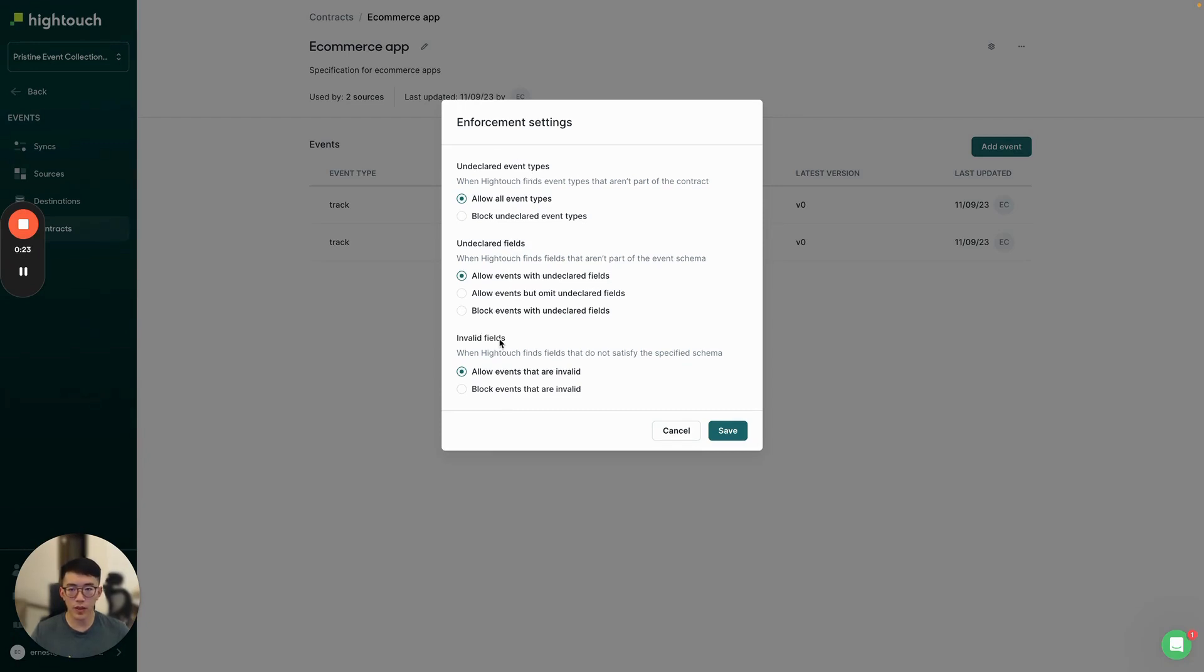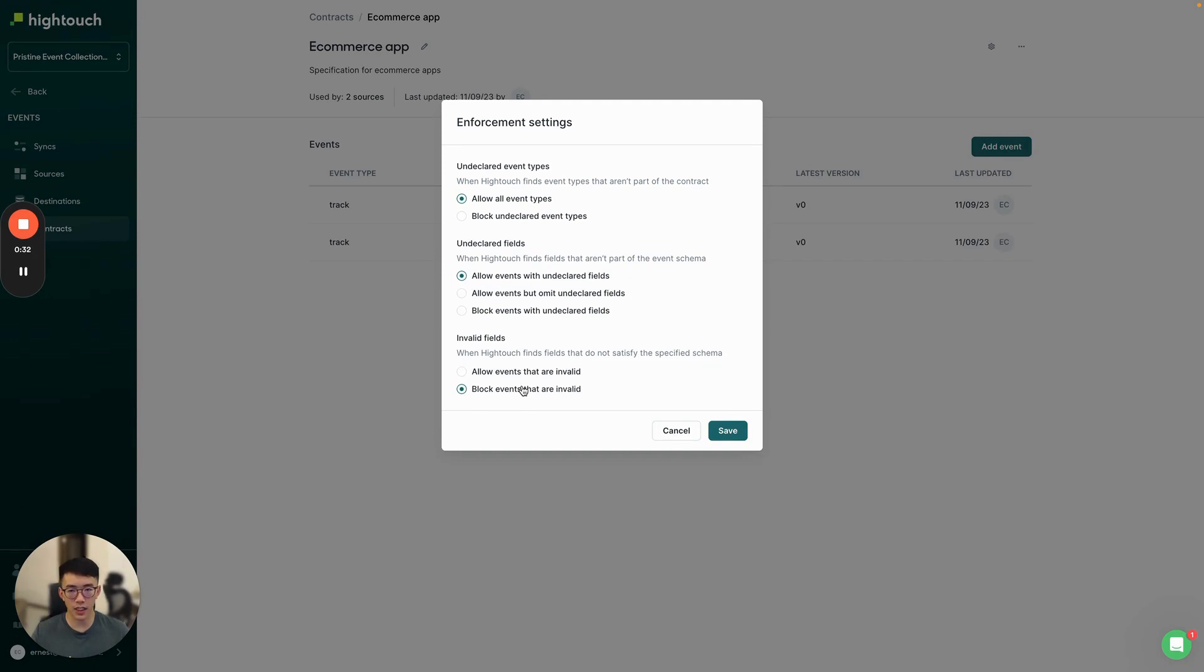For example, we want to make sure that events that are invalid, that do not satisfy the schema, are blocked and don't get sent to the destination. We also want to make sure that any undeclared fields are omitted from the payload as well, so you can do that here as well.